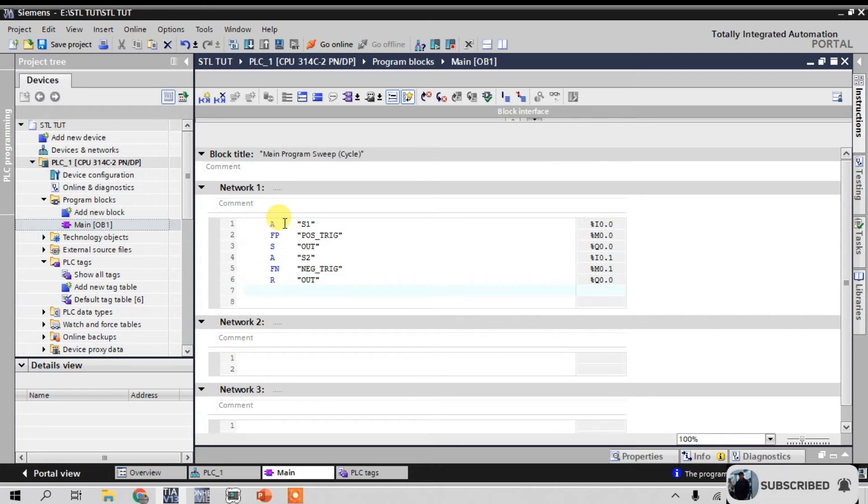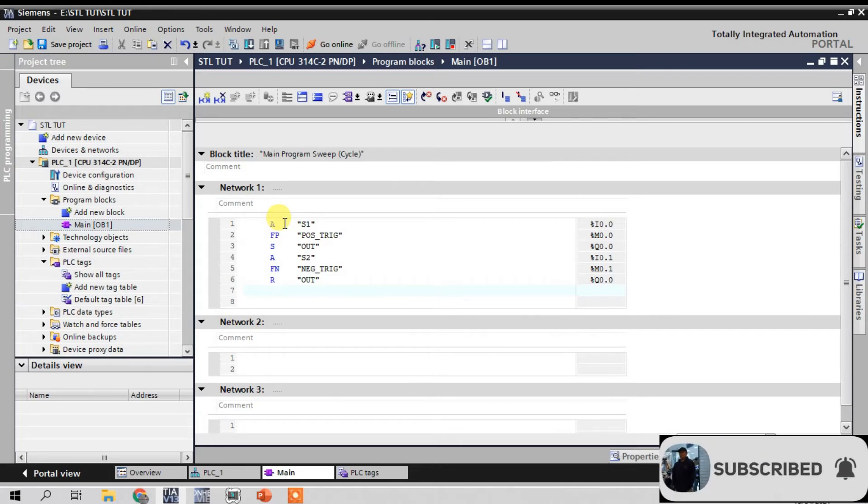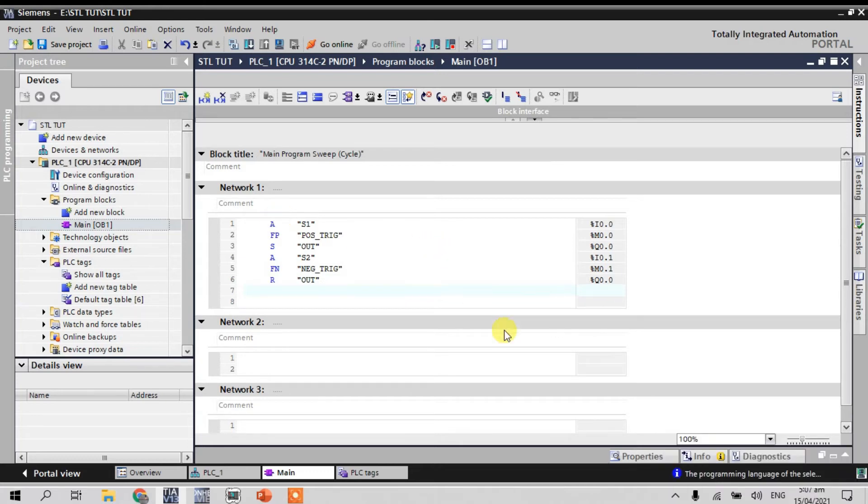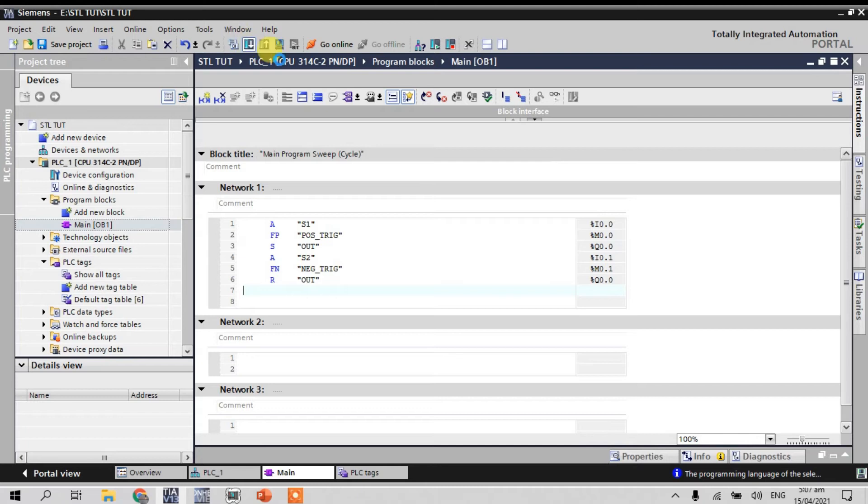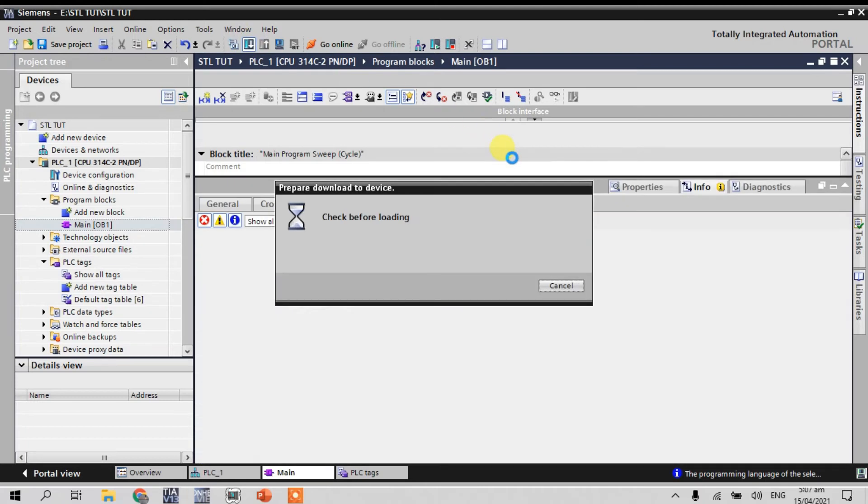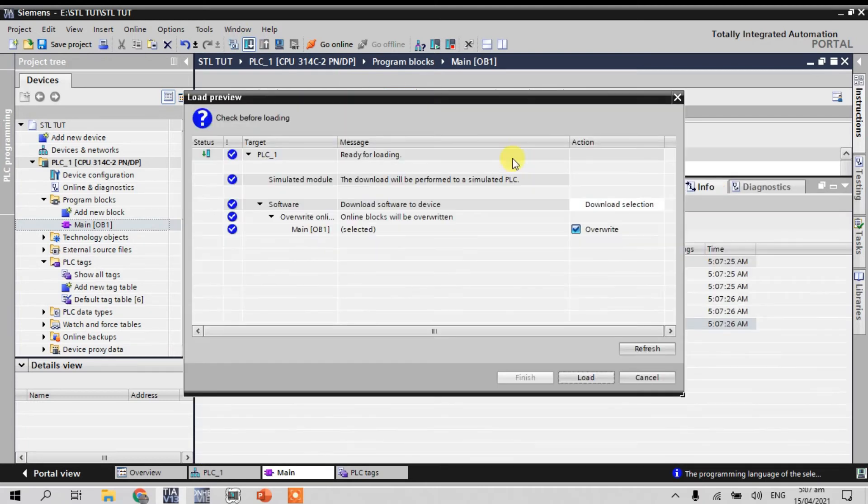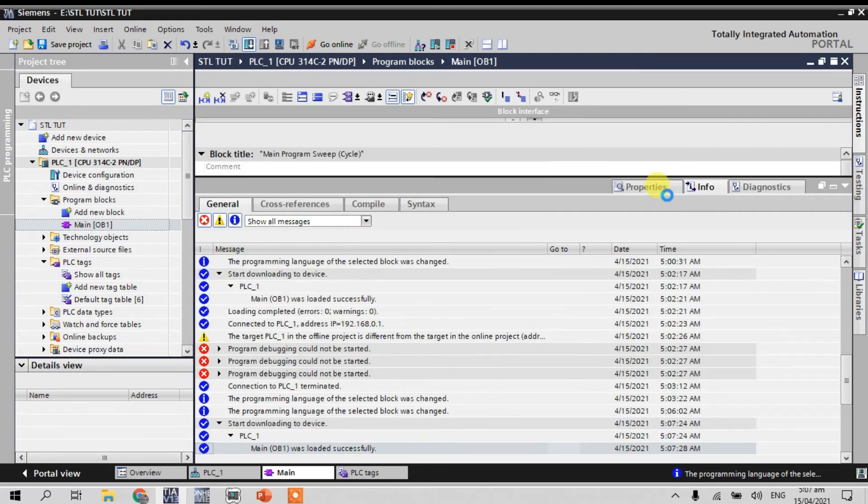So guys, this is the function of positive trigger and negative trigger. So let's download.